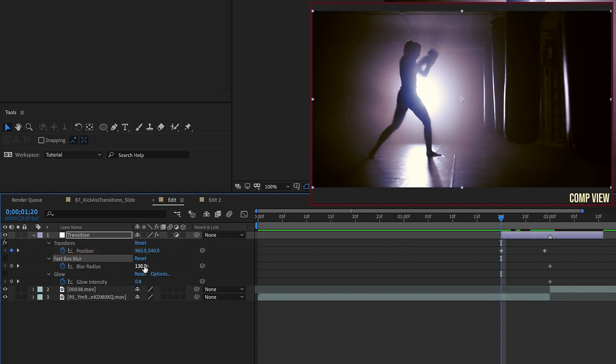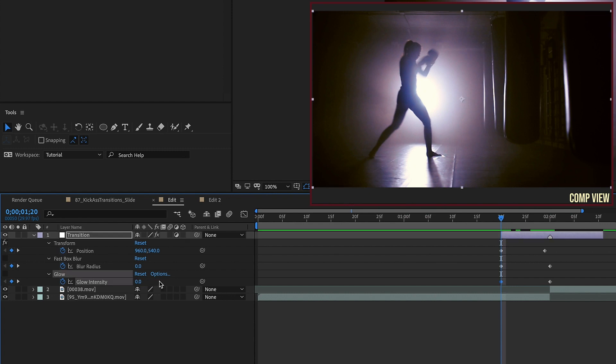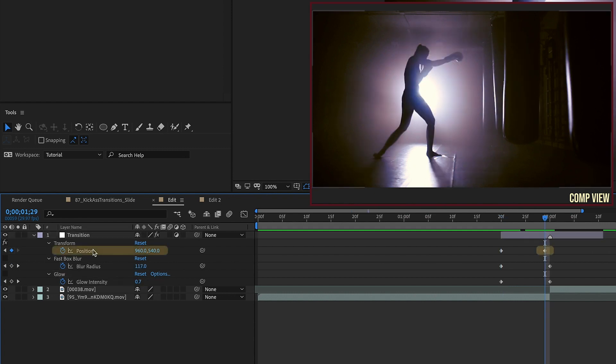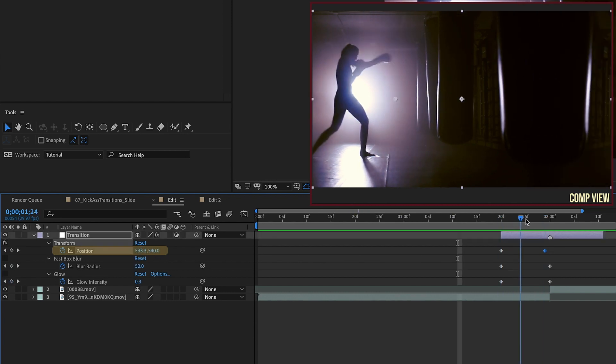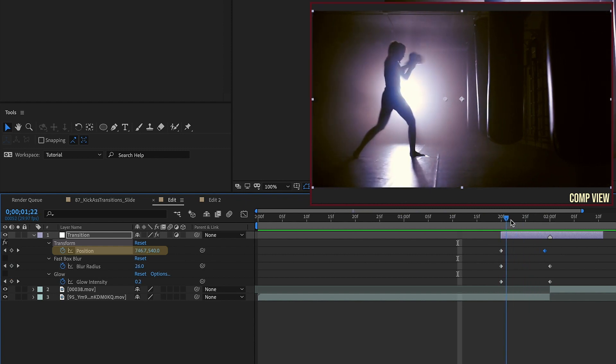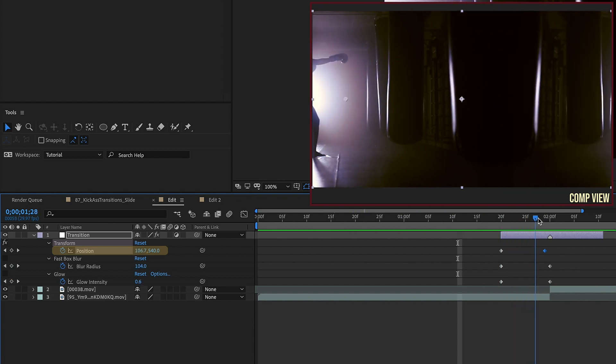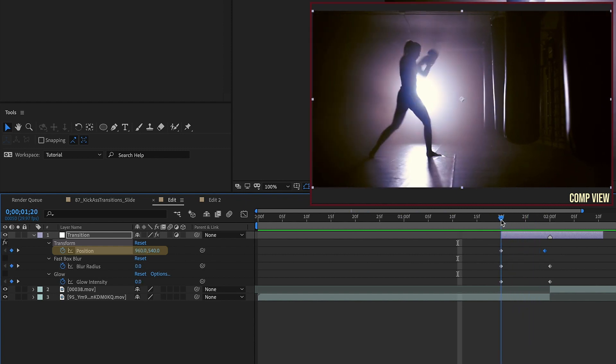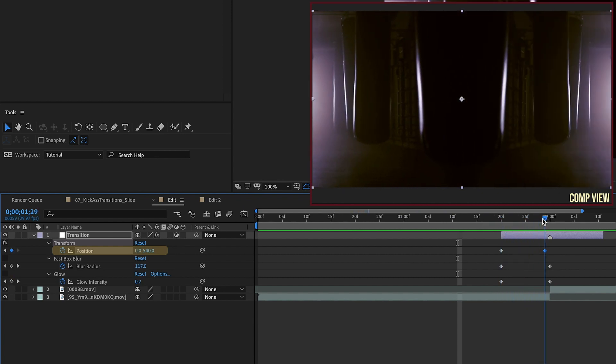Okay, for Fast Box Blur, let's change this value down to 0. And for Glow Intensity, let's change this value down to 0 as well. So now let's focus on this position keyframe here. We want to change this position from 960 540 to 0 540. And so if we kind of scrub through here, we can see how this clip is going to move to the left right here. And we see what our Motion Tile effect is doing.